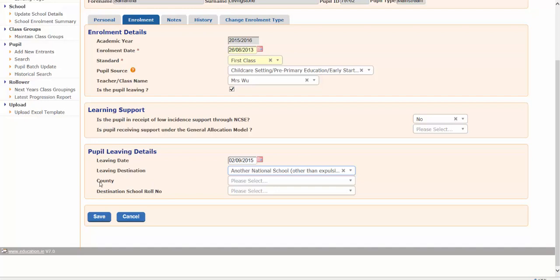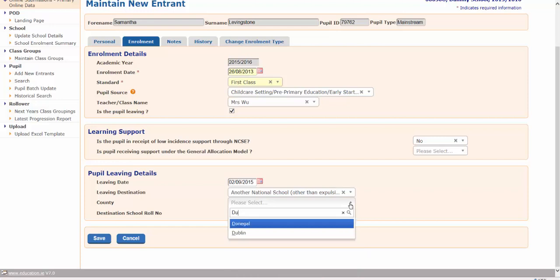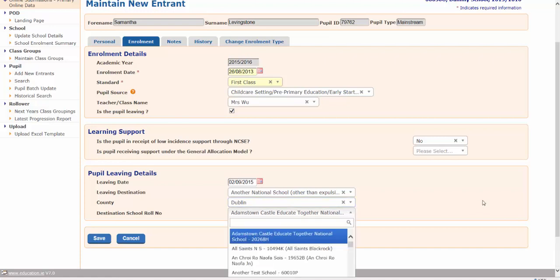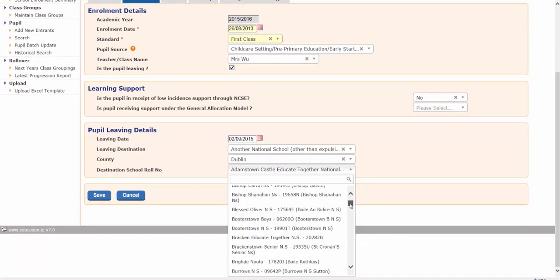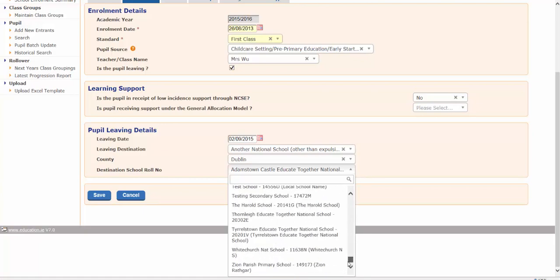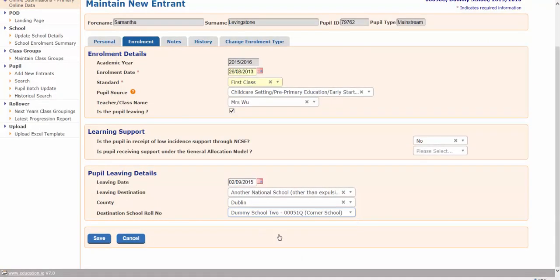This brings up two more questions: what county is this other school in, and what's the roll number of the school? I know that they're moving to the other side of Dublin, so it's in Dublin. This brings up a list of all roll numbers of schools in Dublin. You can either just type directly in the roll number or scroll down until you find the school you're looking for. Alternatively, if you didn't know the county, you could just type in the roll number here and then work backwards to find out the county.